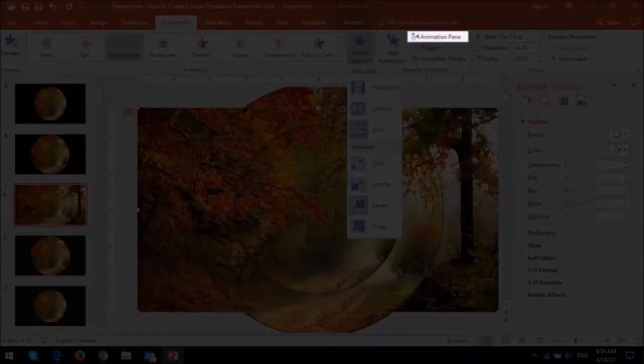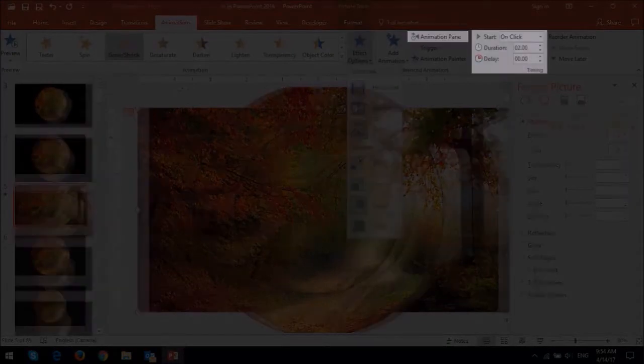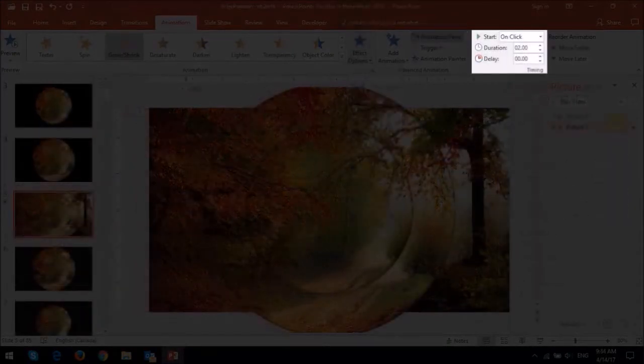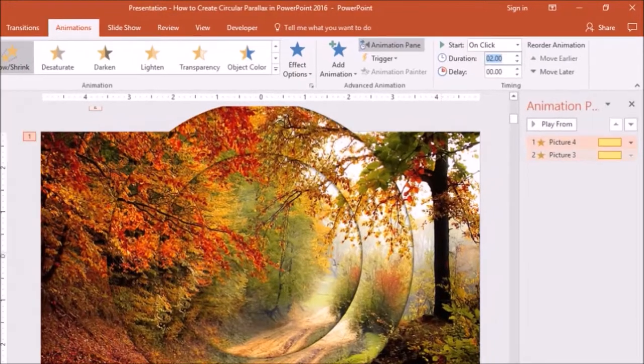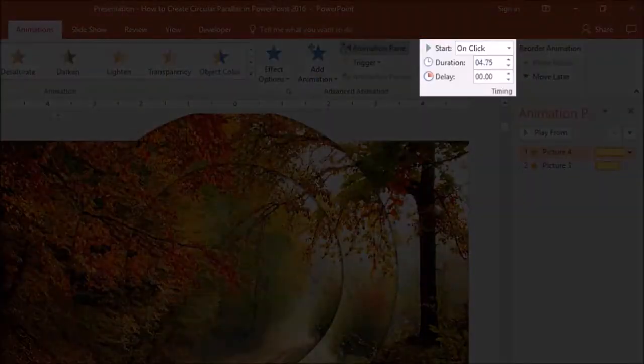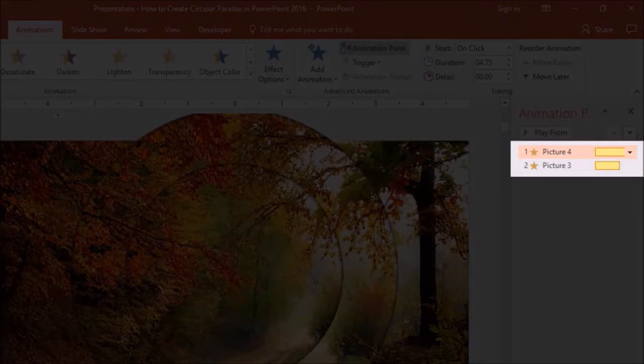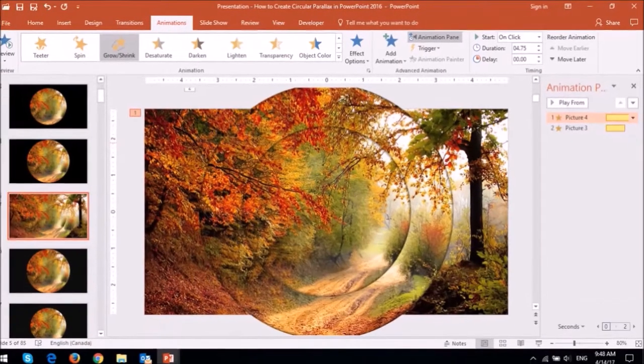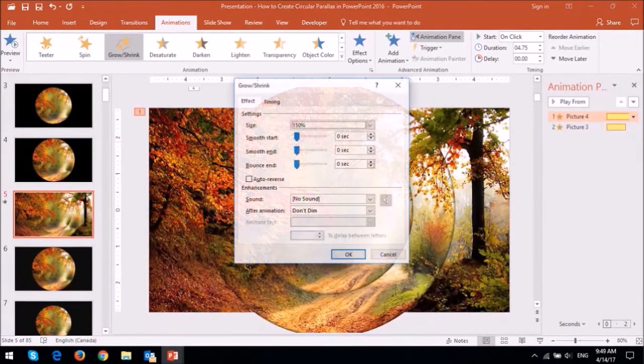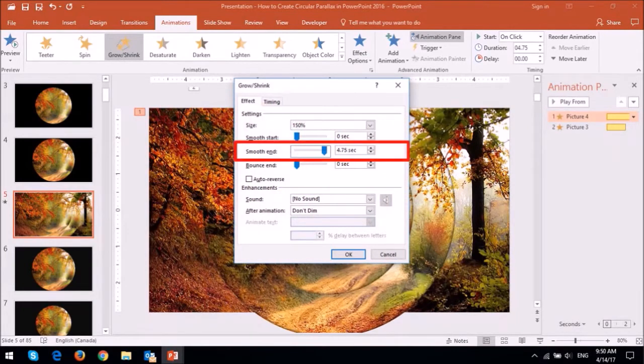Next open the animation pane and under the timing section change the duration to around 4.75 seconds. Double click on the first animation entry in the animation pane and you will see this dialog box pop up. Maintain the size of 150% but apply a smooth end to it using the slider.